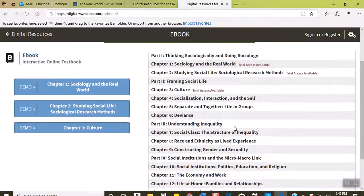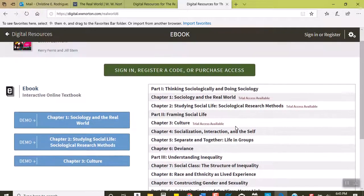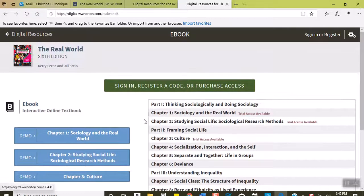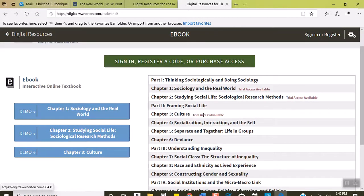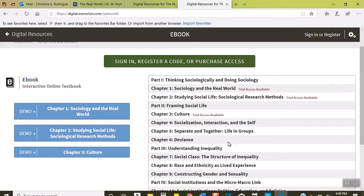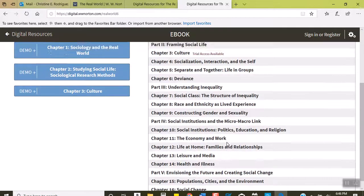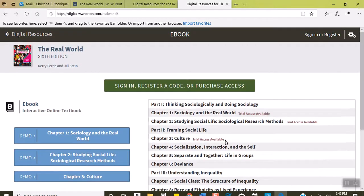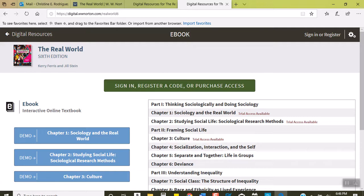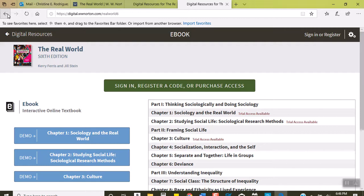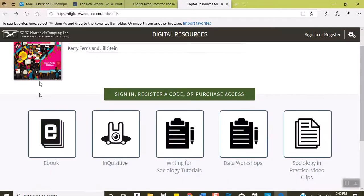Here's a little bit more information about the e-book if you want to see it. Don't buy the trial access please. Some students have done that and then they end up having to buy it anyway, so just don't do that.